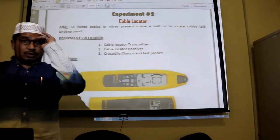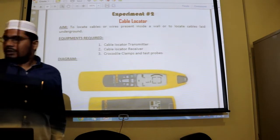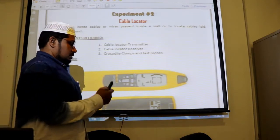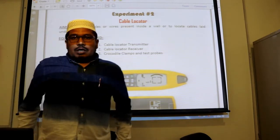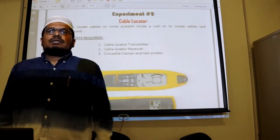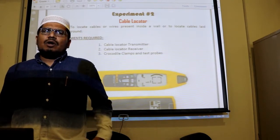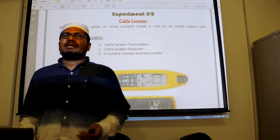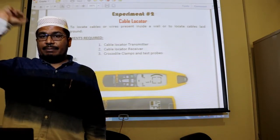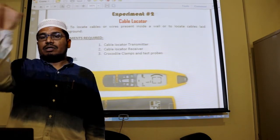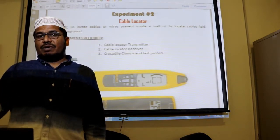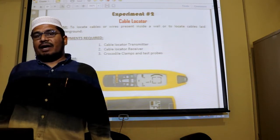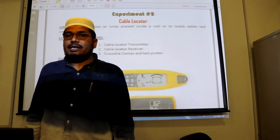Welcome back. We'll start experiment number two, that is cable locating. In residential wiring, all the cables are concealed wiring, meaning all the wires are inside the wall. There is a pipe running inside the wall, and all the wires are laid out in that pipe, going from one point to another where the devices are — like lights, fans, sockets, or switches.